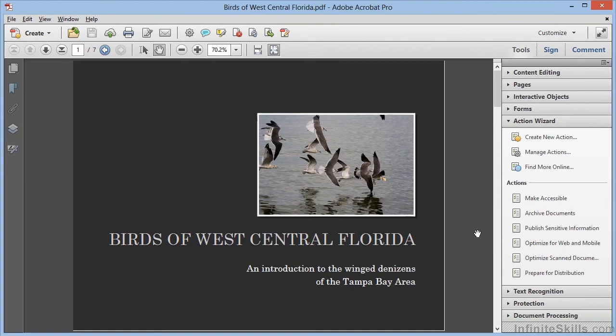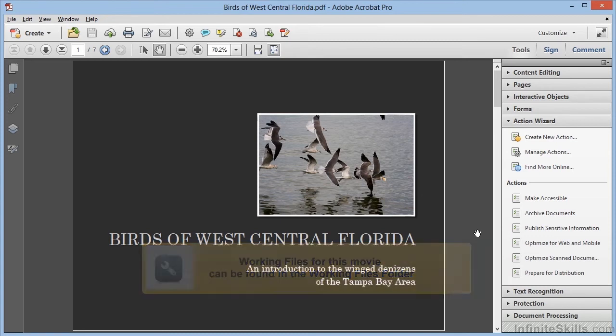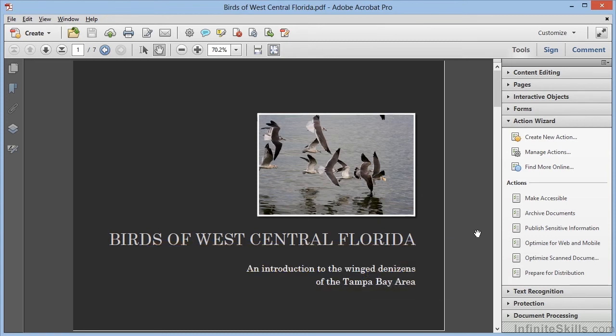In the previous video, we saw that an action in Acrobat 11 Professional can automate repetitive processes, and it provides a reliable way to ensure that we perform a complex series of tasks in the proper order without any omissions.